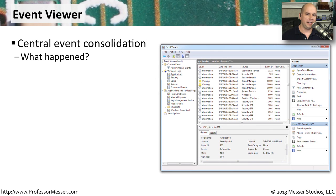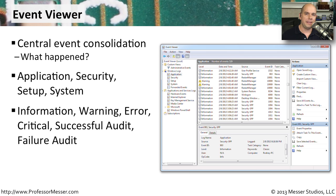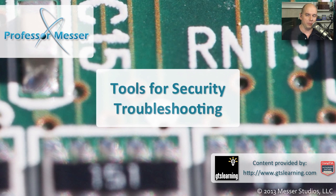When malware infestations get on a computer, they tend to cause problems. One way to start finding information about these problems is in the Windows Event Viewer. This is a central view of all the events occurring on your system — they might be application events or security events. You can see startup problems and things that are working properly. You can break these down by different severities as well, so if you only wanted to see the critical issues, you can filter out everything else and focus on what might be going wrong.